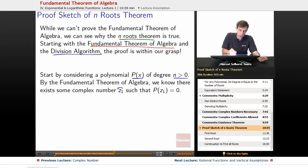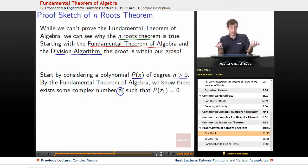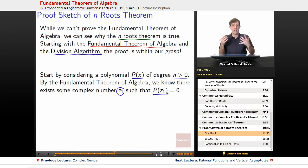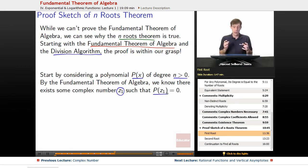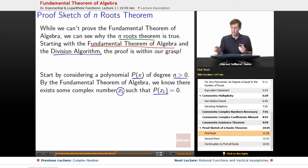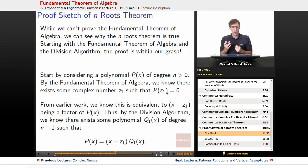We'll give that guaranteed root a name and call it z1, because it's our first root. We know that p of z1 equals 0 — it's a root, because if we plug z1 in, we get 0 out of the polynomial. So there is going to be at least one root to our polynomial p, and we'll call it z1.